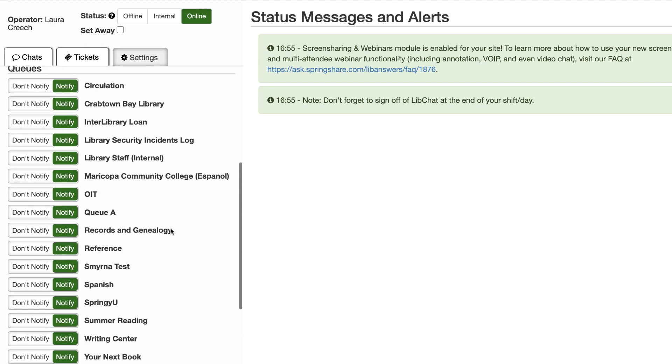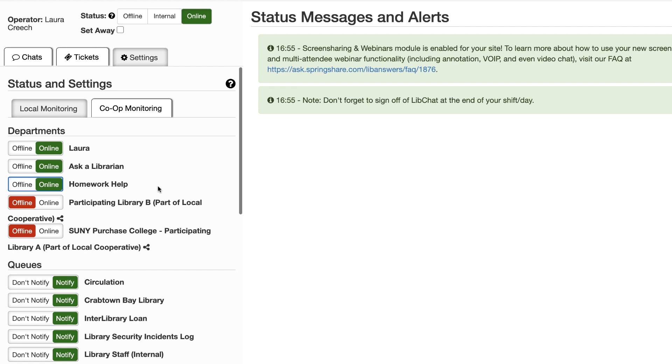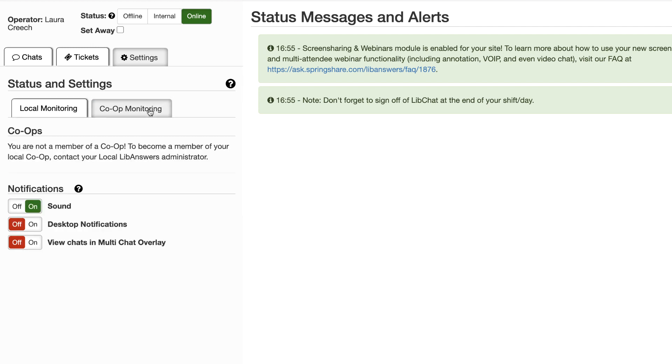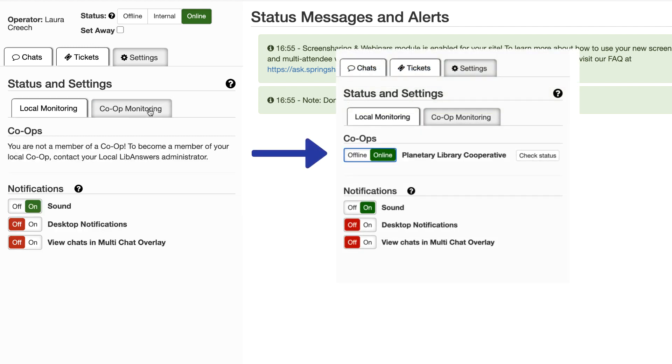In the co-op tab, choose to go online or offline to answer chats coming into the cooperative. They'll appear in the chats tab just like your local chats with some extra features to help you access their local library information.